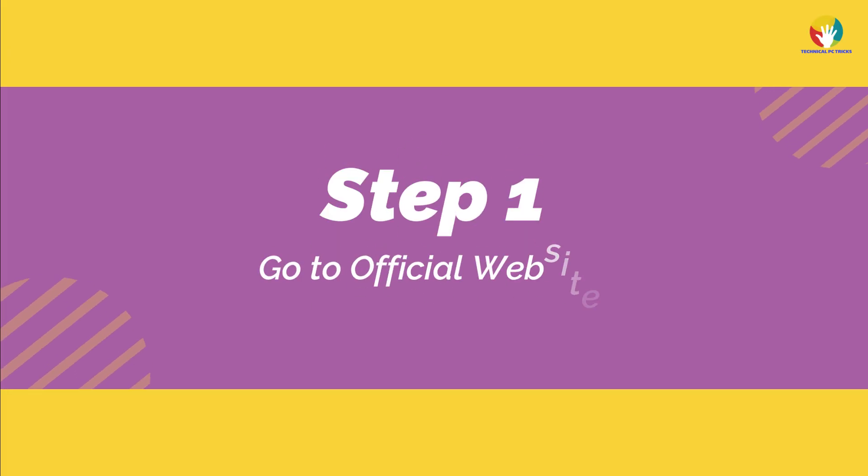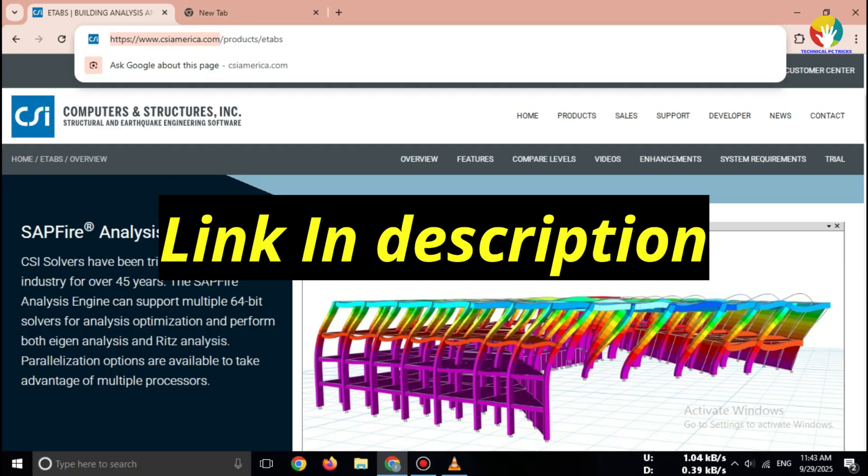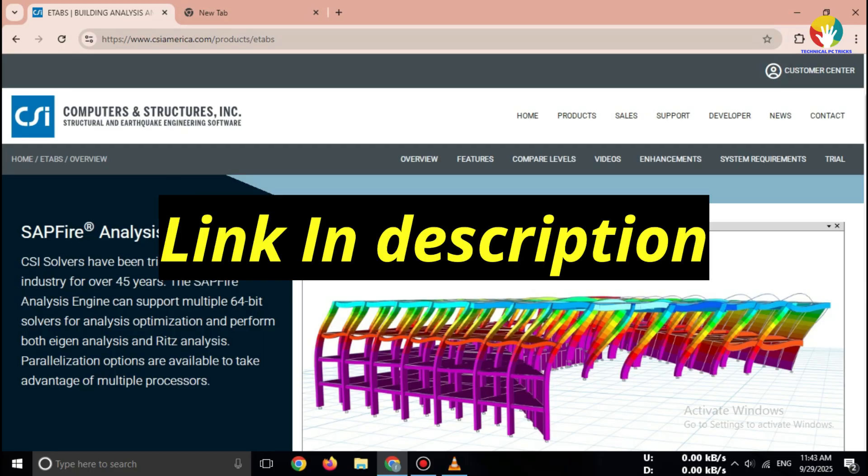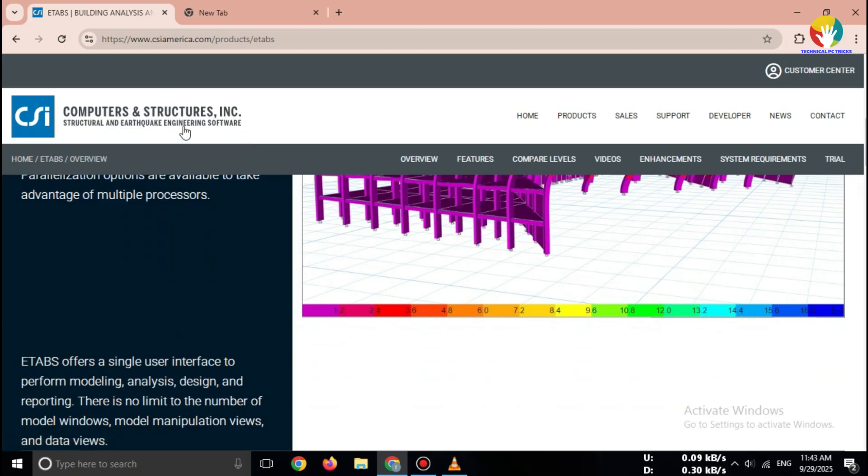Step 1. Go to official website. First, open your browser and search for ETABS free trial CSI official. Click the link that says CSI America official website, Computers & Structures Inc.